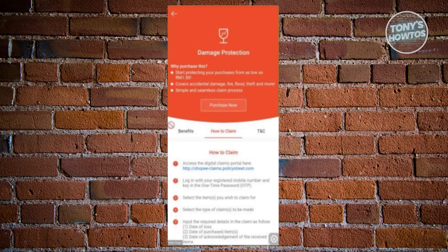You need to log in or register with your mobile number and receive an OTP to confirm. Then select the items for a claim, select the type of claim, and input all the required details to complete the claim.